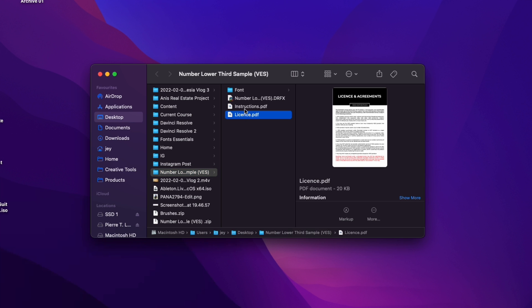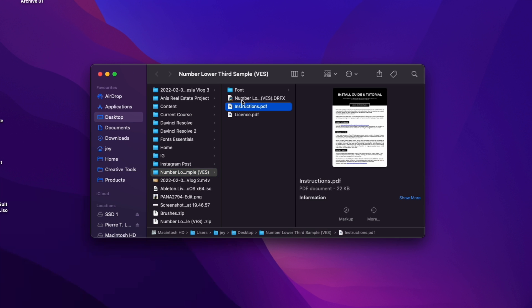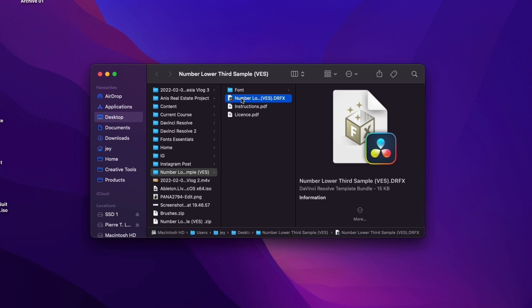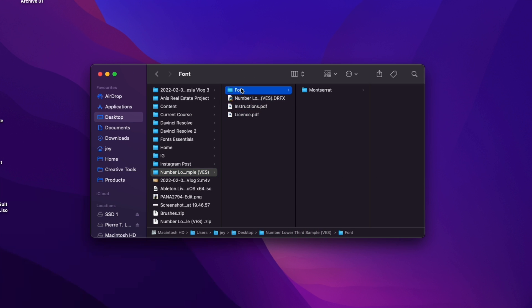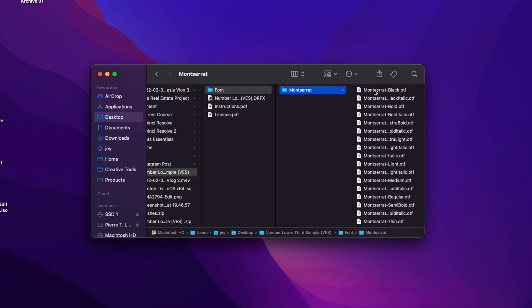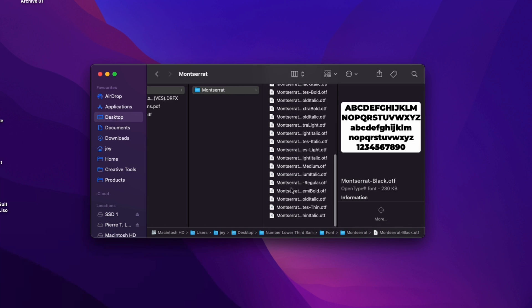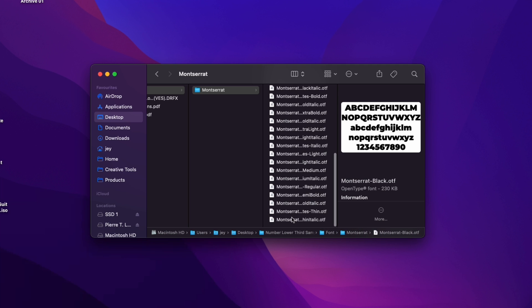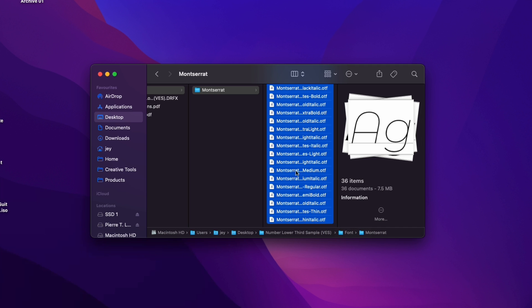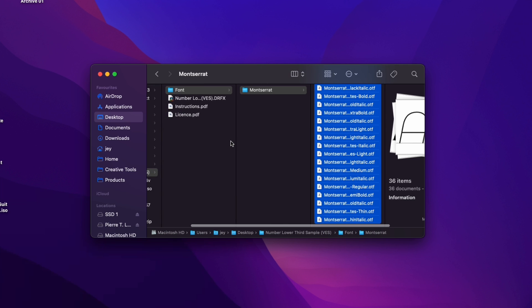In the folder you have a couple of things. Here you have the license, the instructions, you have the drfx file, and you have the fonts. Please make sure to install all the fonts that are included with your download. So just select all the fonts and then double click on it to start the installation. The title will not work properly if you don't have the font installed. So make sure to install that, that's very important.